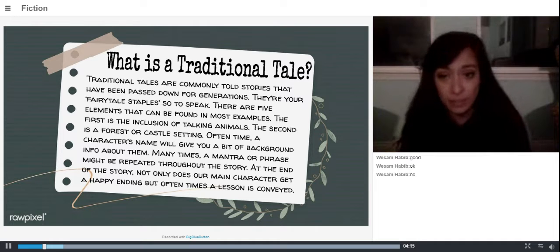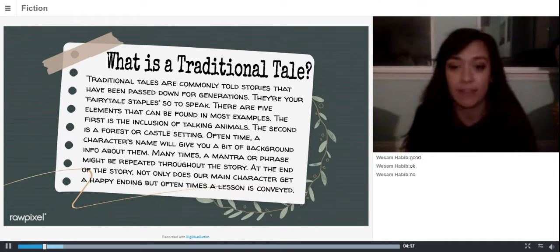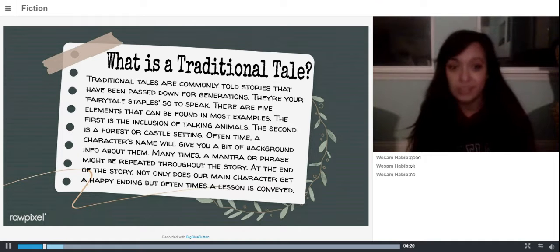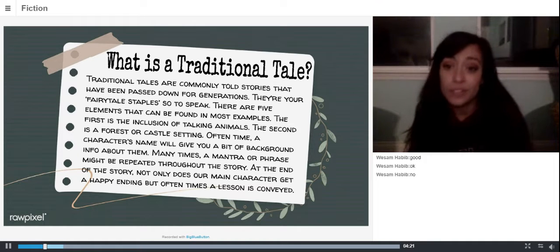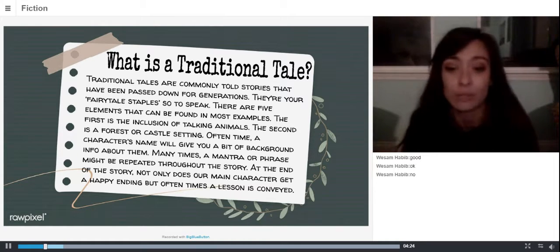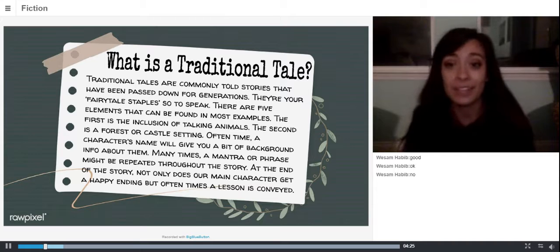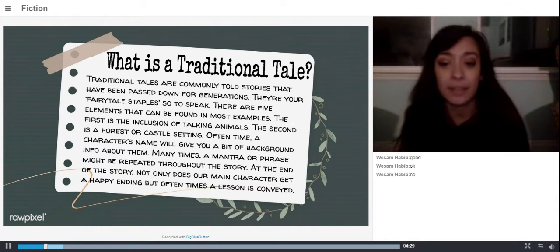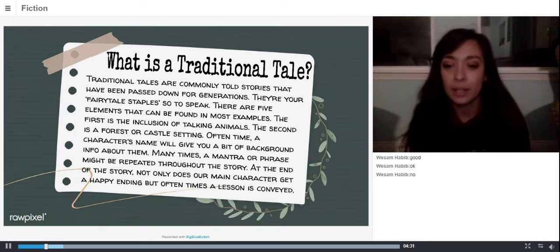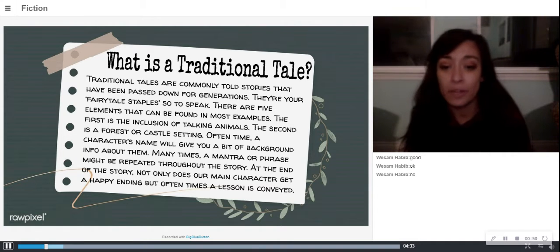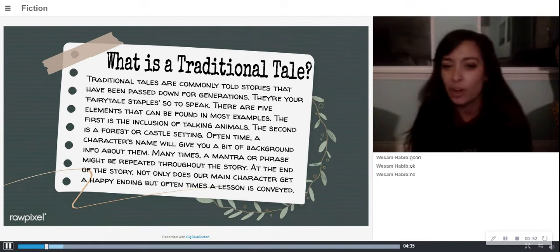Usually there are five different elements that can be found in each of those examples. The first is some sort of talking animal — like in Cinderella, where we have the little mice that talk to her and help her sew her dresses. That's an example of a talking animal.